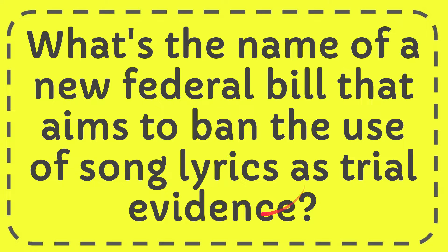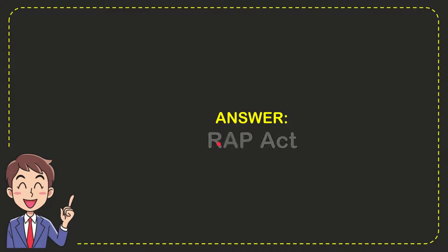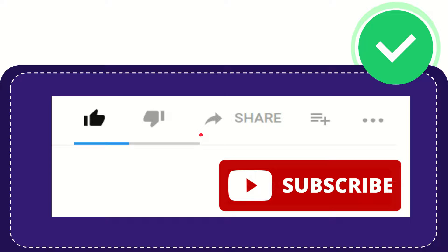Well now I'll give you the answer to this question. The answer is Rap Act. That's the answer for the question.